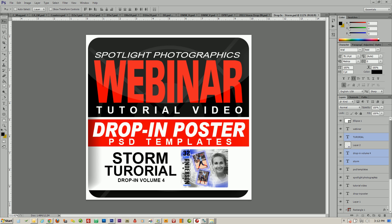Welcome to another webinar tutorial video. Today we'll be talking about the Drop-In Poster PSD template sets, in particular the Storm template located on the Drop-In Volume 4 series.